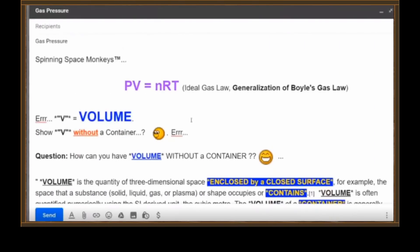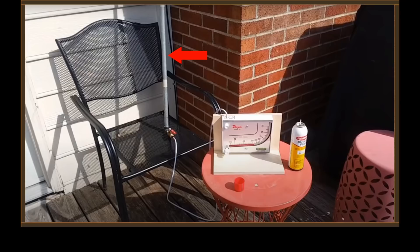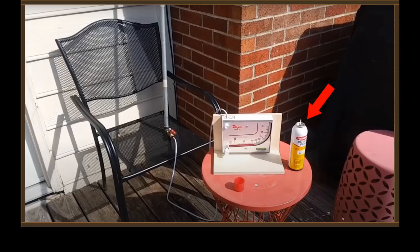Let's go back to the previous slide where you asked: how can you have volume without a container? You said volume is the quantity of three-dimensional space enclosed by a closed surface. This is a can of butane — that is a closed surface. This is an open-topped pipe — that is not a closed surface. This can of butane will obey the ideal gas law in every respect. This open-topped pipe cannot obey the gas law unless you take one more thing into consideration — and you know what that is? Gravity!